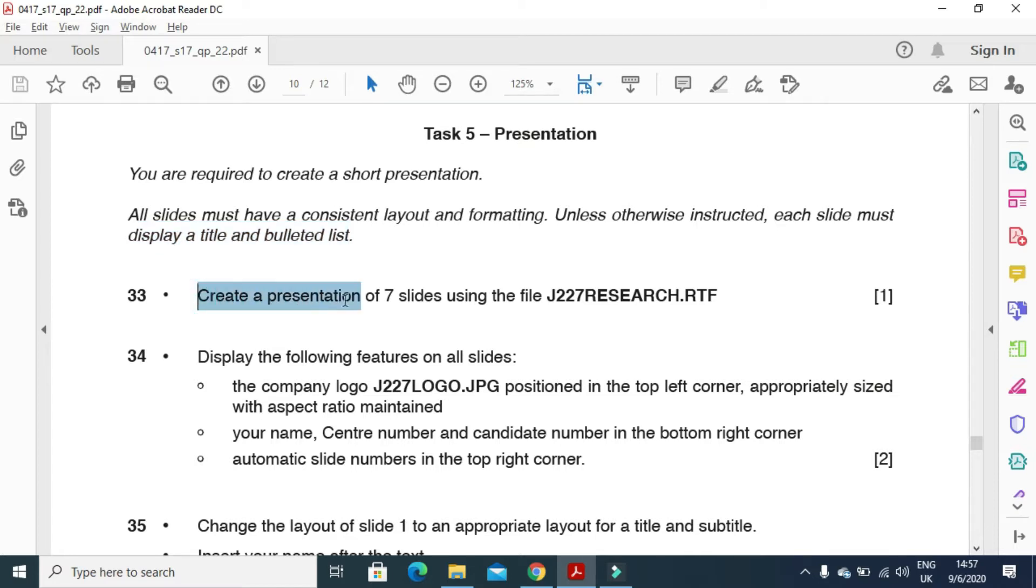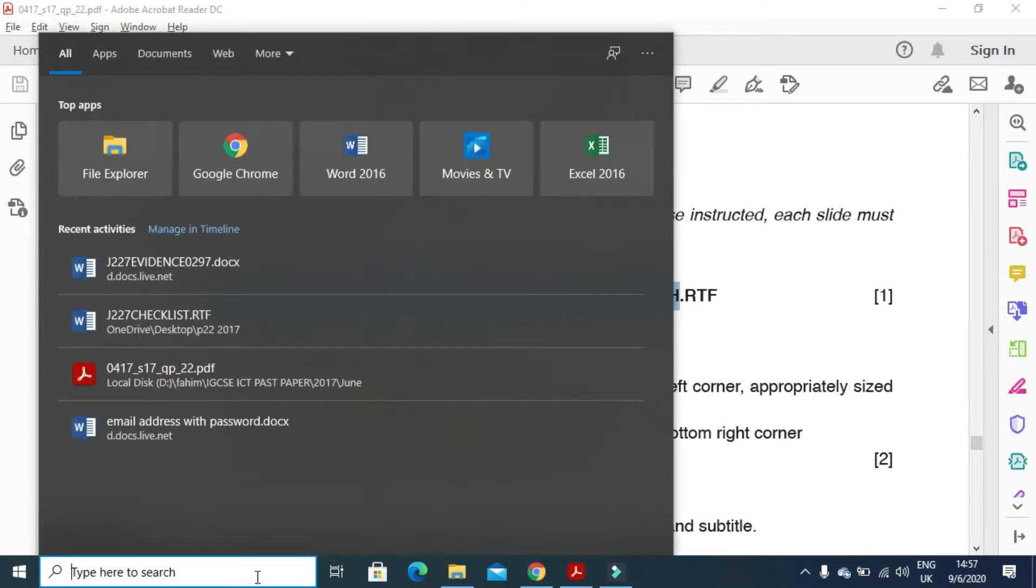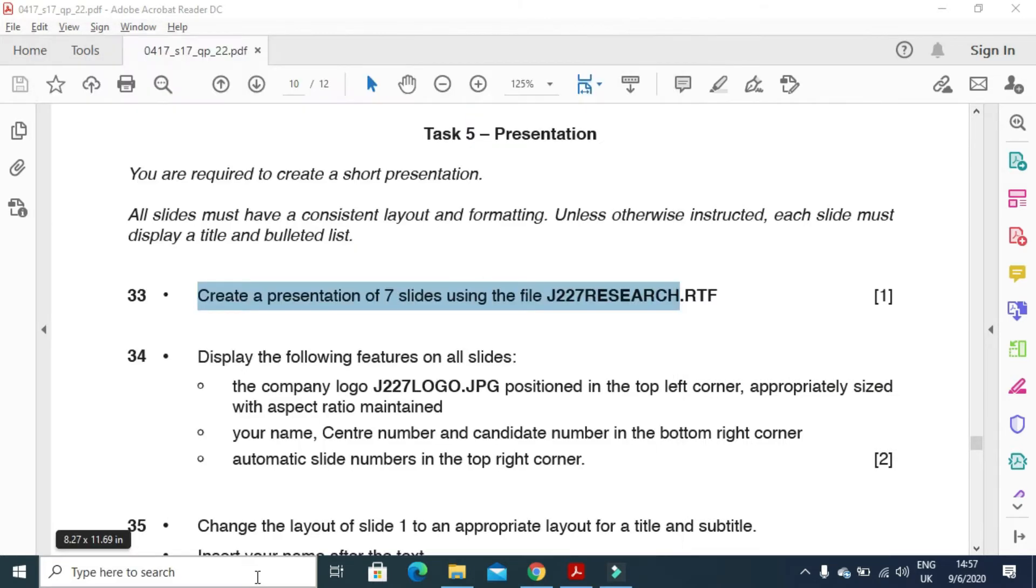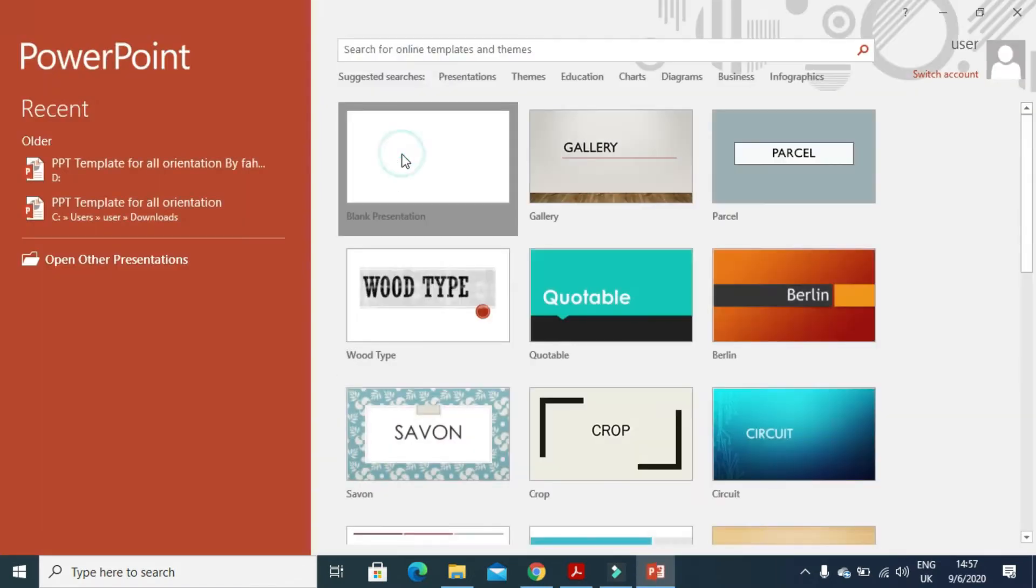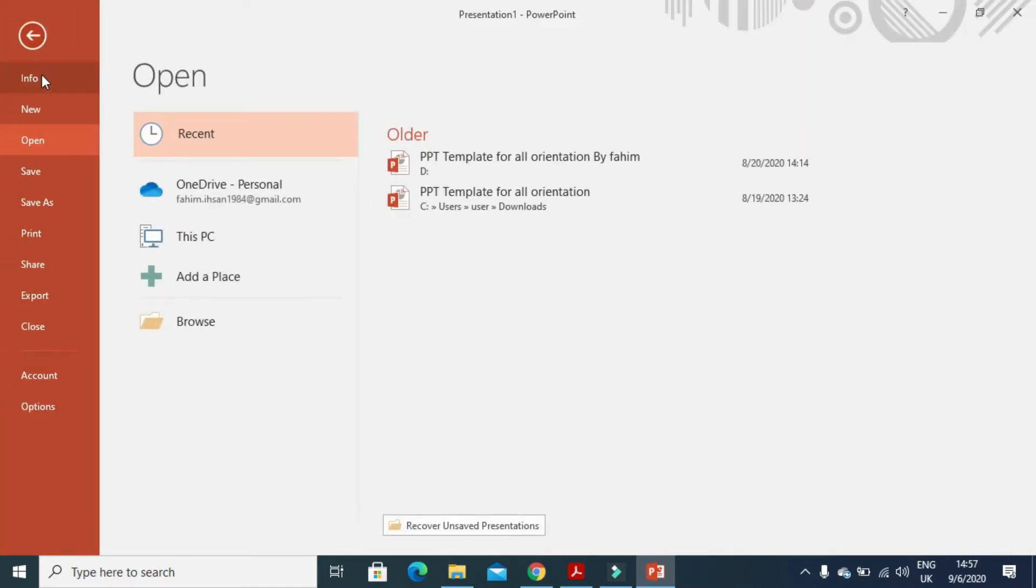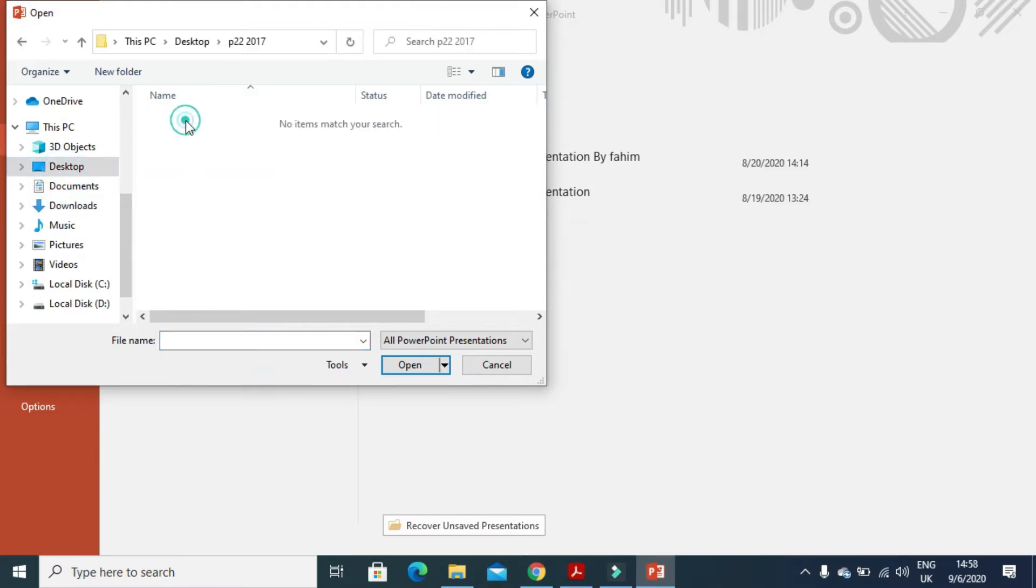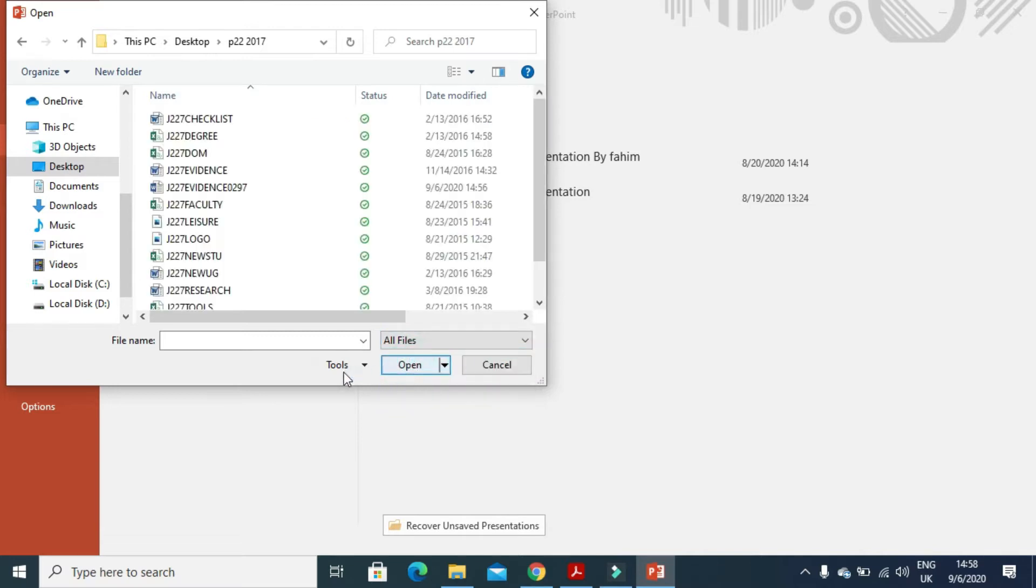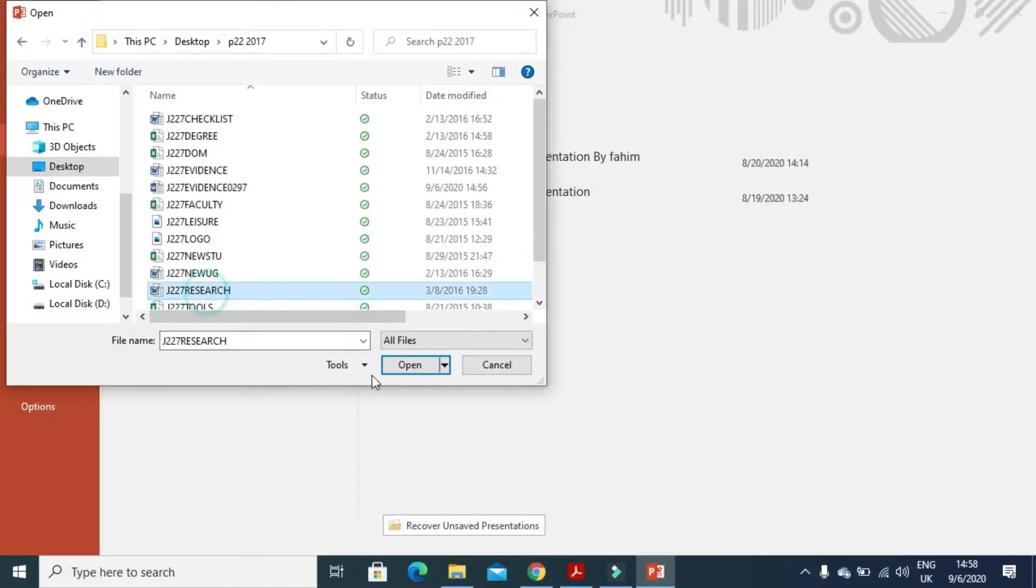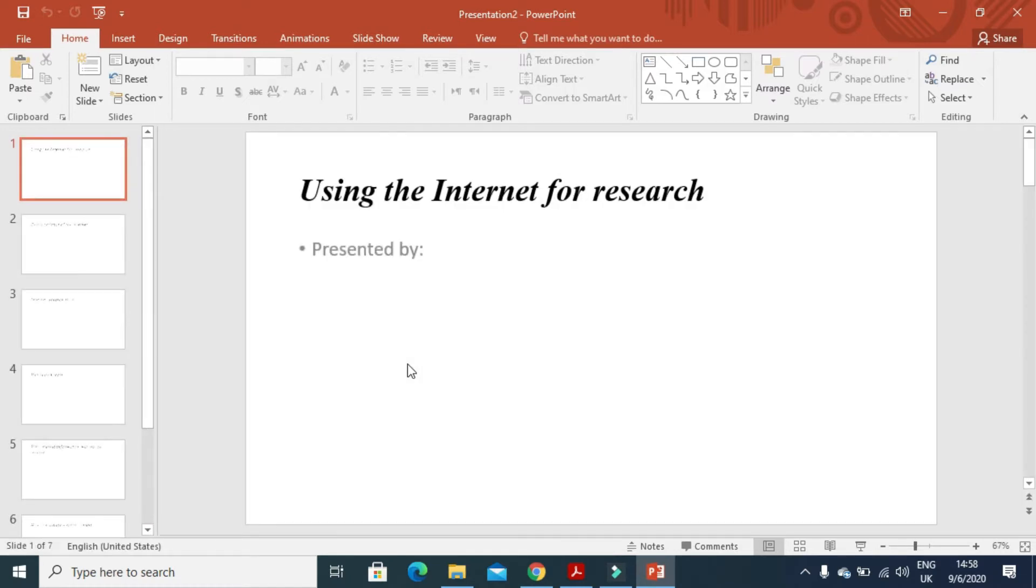So create a presentation with 7 slides using the file J227 Research. So we will open the presentation here PowerPoint, and then we will open the blank presentation by clicking on open here. And we will choose the file now from desktop. So all the files J22 and they called it research. This one. So here we have a presentation with 7 slides.